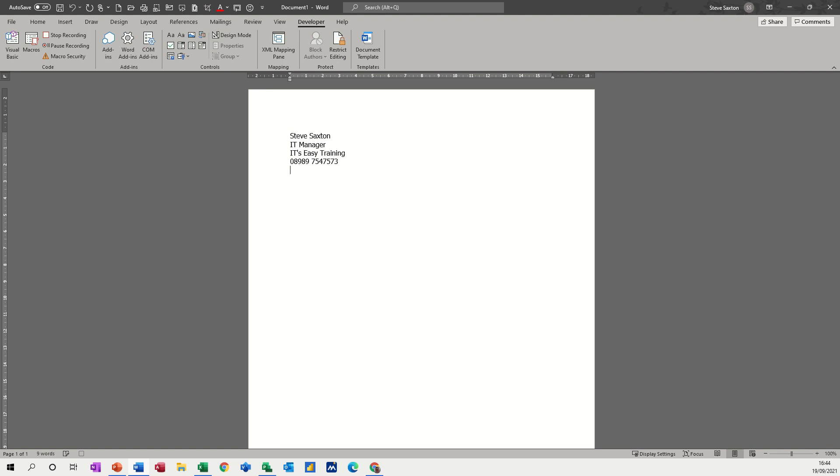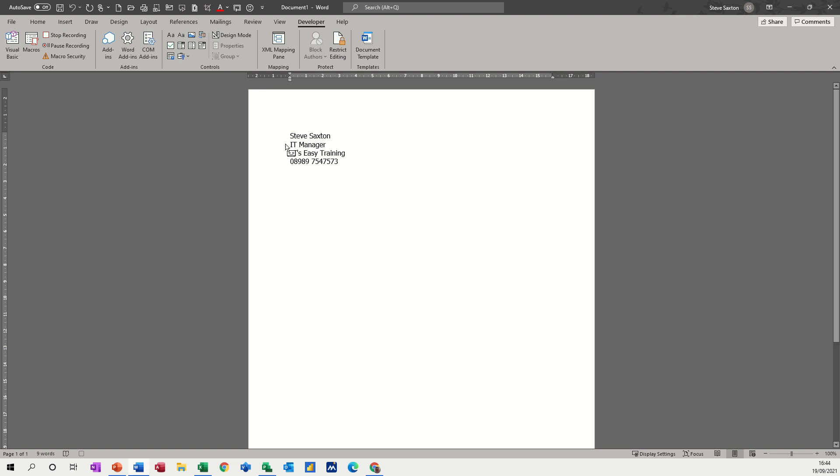So when you're ready to stop recording, you go and click on stop. If you forget to stop recording, whatever you do thereafter is going to be part of the macro and eventually you'll crash the machine because it'll keep recording what you're doing. So you must stop recording.